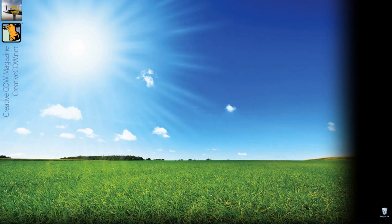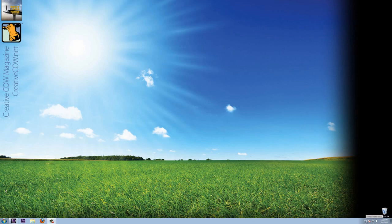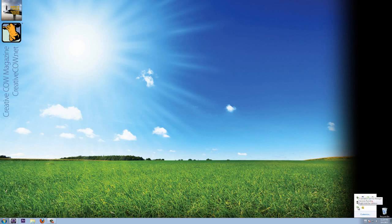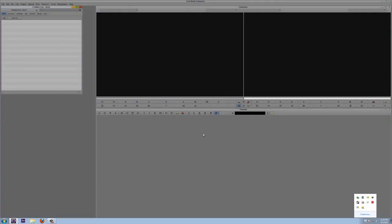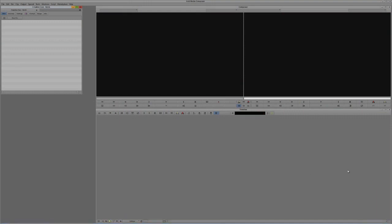Now, before we even get into Media Composer, we're actually going to start from outside of it right now. This works the same inside of Windows and Mac, though you'll find it in a different location. On the Mac it's at the top of the window in the toolbar; on Windows, it's down in the taskbar at the bottom. I'm going to show the hidden icons, and one of them is the Avid Editor Services Manager, which is currently running because I have Media Composer open.